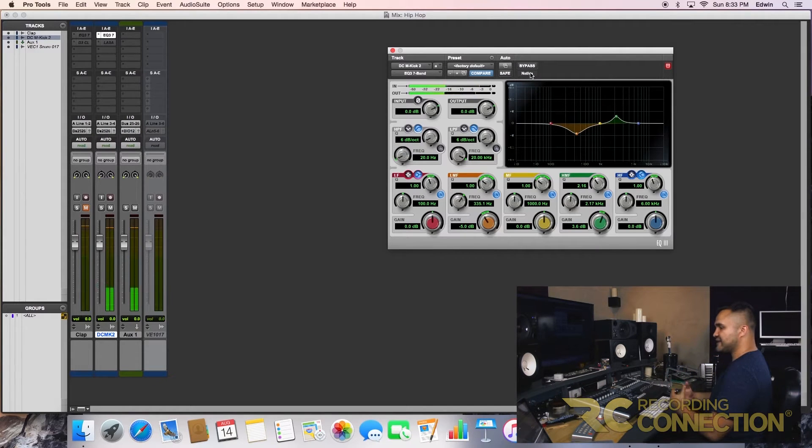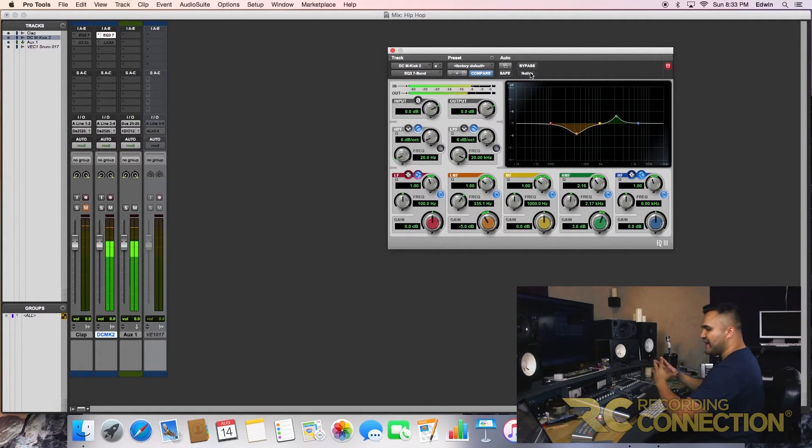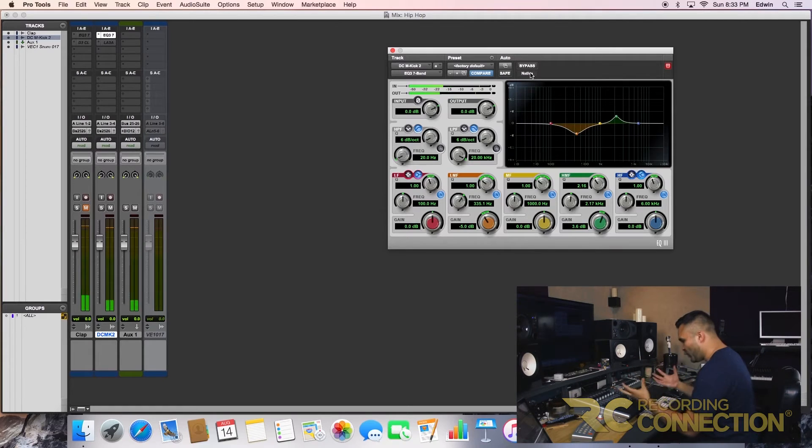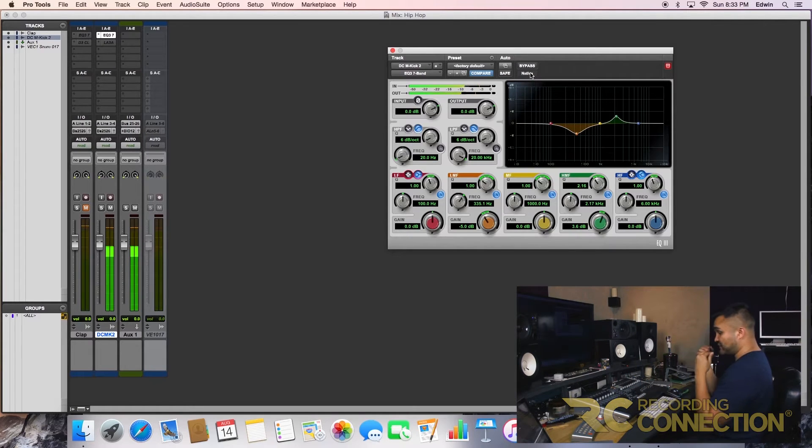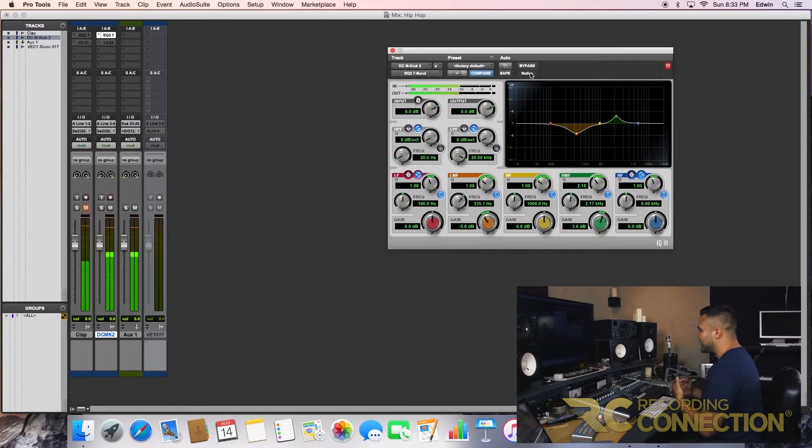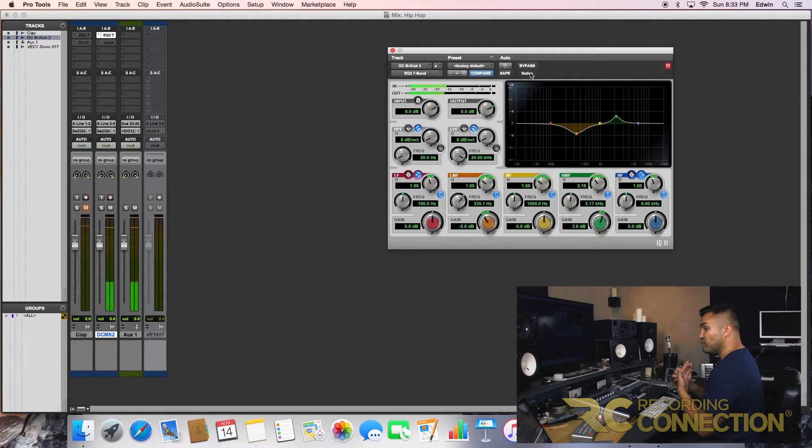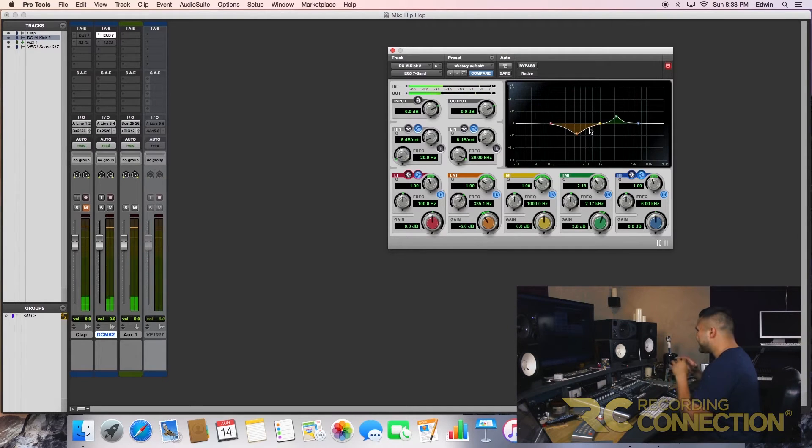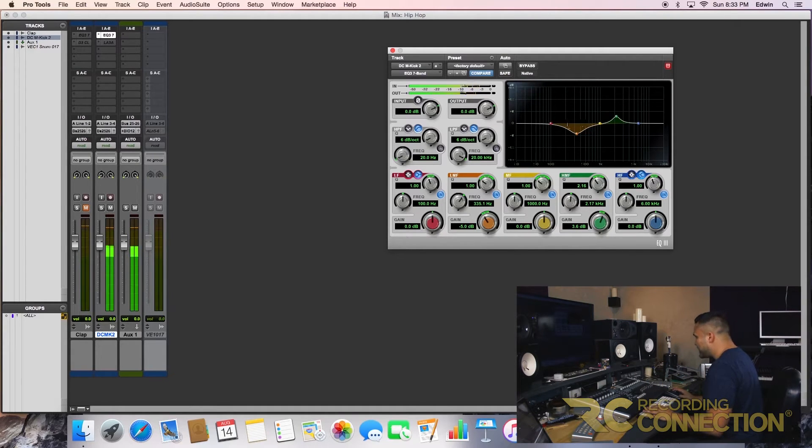And always when you're doing this, keep in mind, you're thinking about the whole picture. How's it gonna come to be, right? So when you're doing this, think, okay, what am I carving out? So I'm carving out for any instruments, any synths in the middle. So that's what I'm doing here.